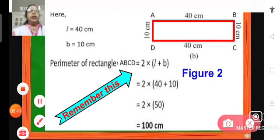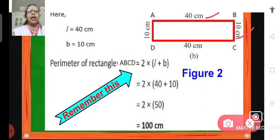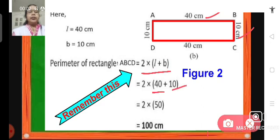Next is the perimeter of this rectangle ABCD. The length is given as 40 centimeters and breadth is 10 centimeters. The perimeter will be 2 into length plus breadth. Putting the values: 2 into 40 plus 10 becomes 2 into 50. So the perimeter of this rectangle is 100 centimeters.